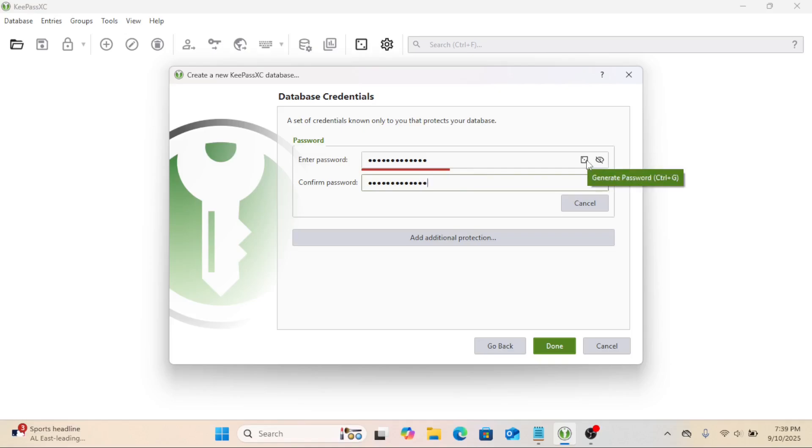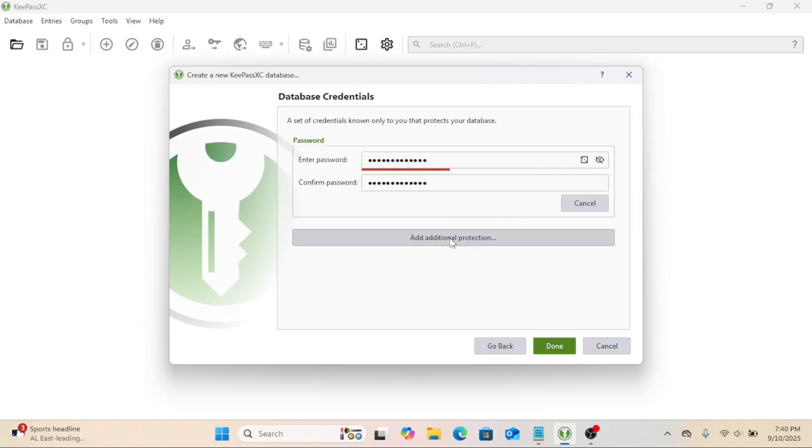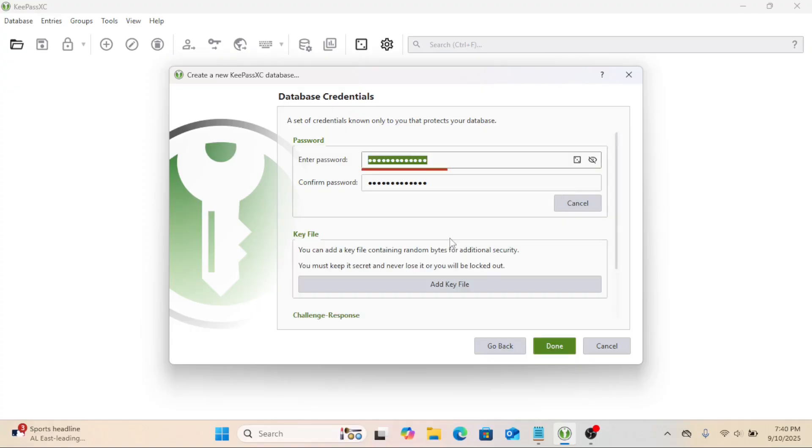For example, my purple bicycle battery staple is strong and easier to remember than a complex jumble of characters. You can also add a key file for extra security, but for now, let's keep it simple with just a master password. Click Done.